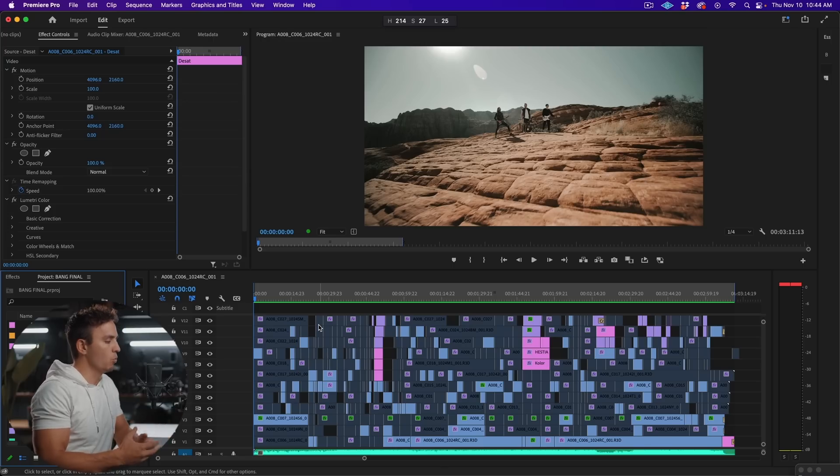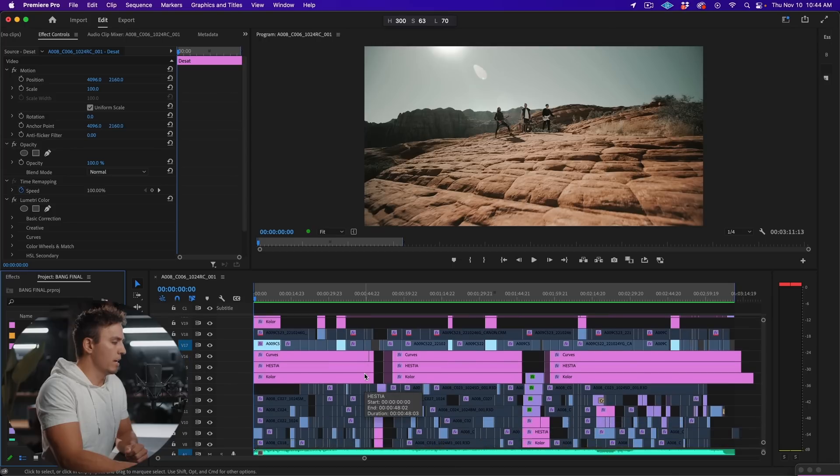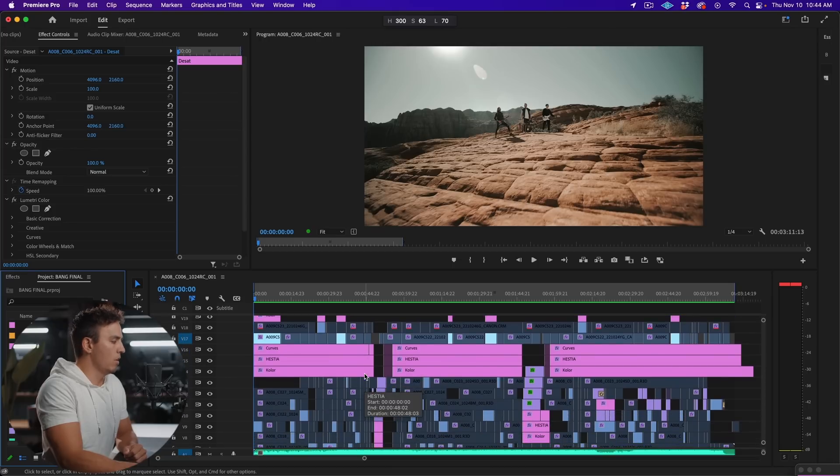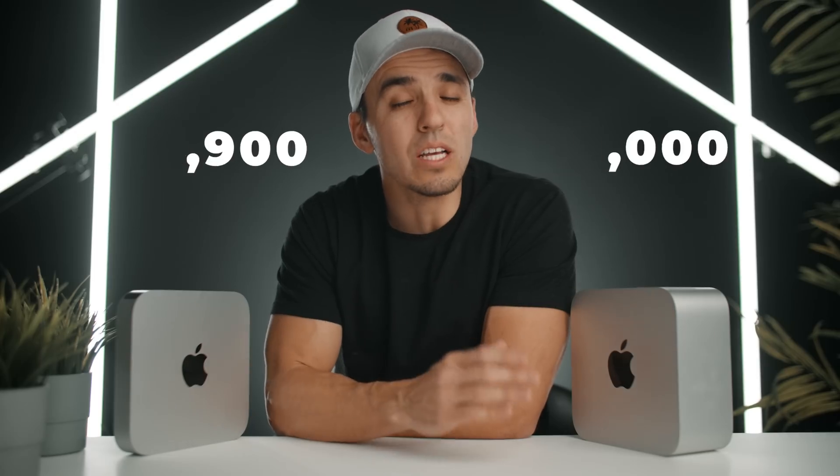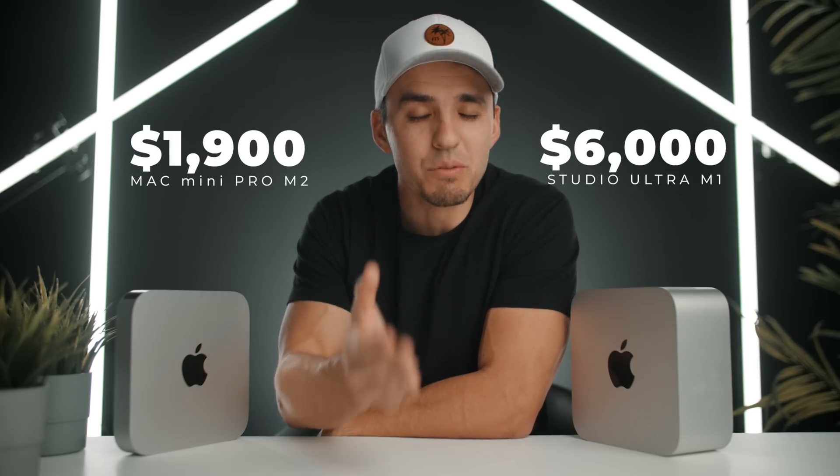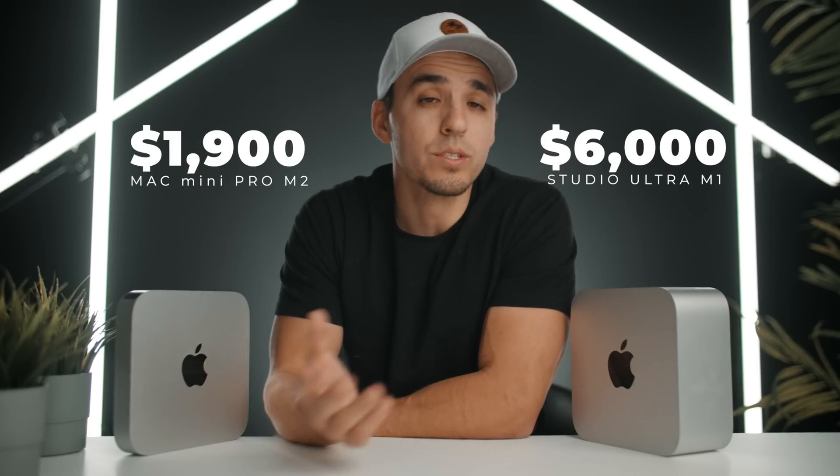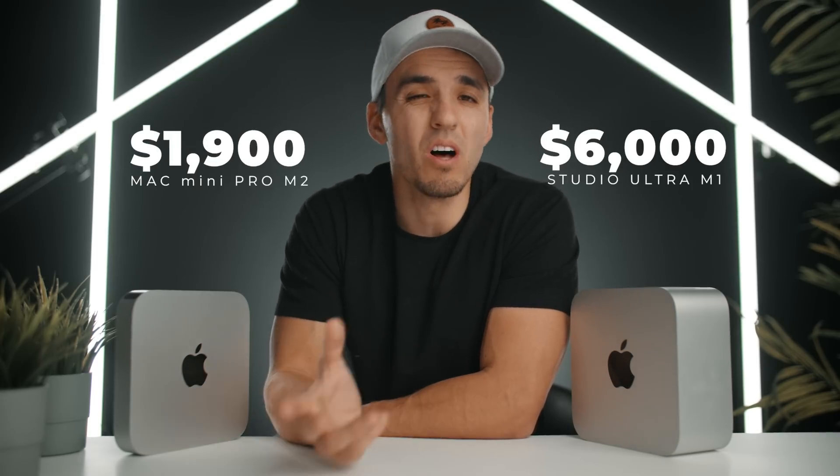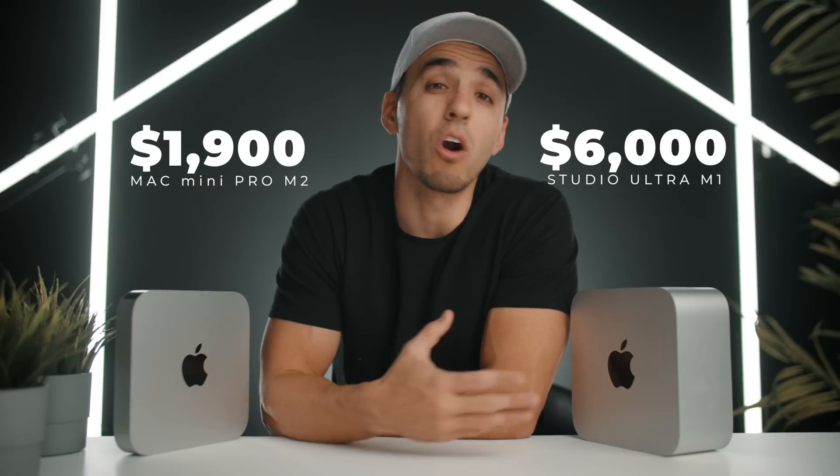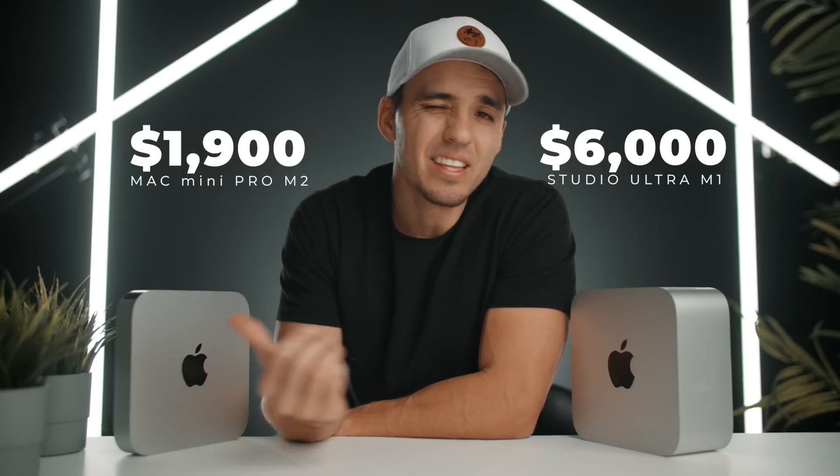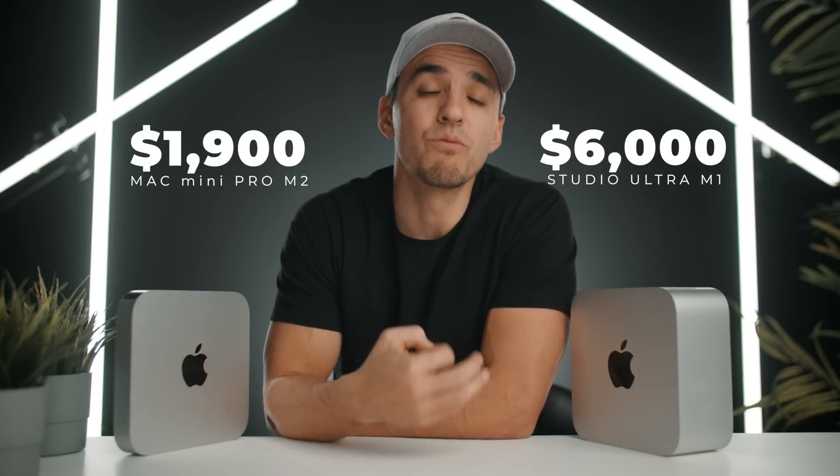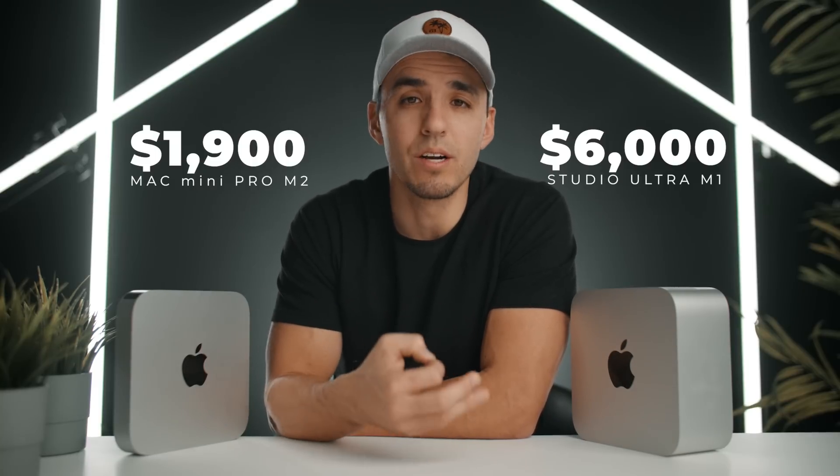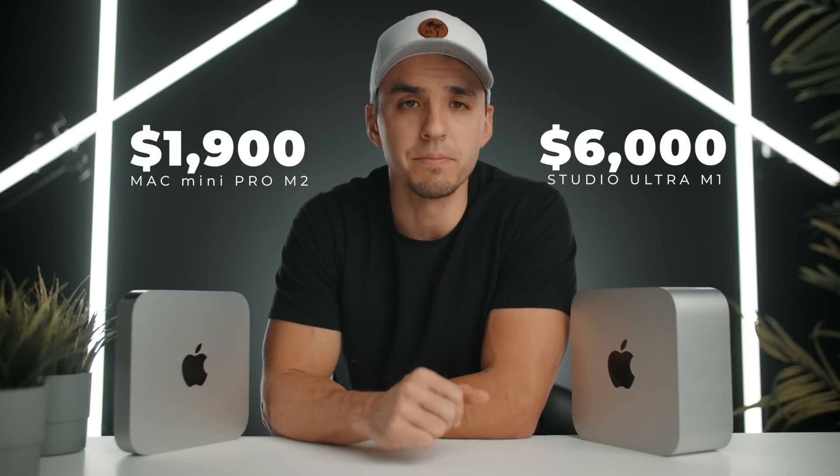And overall, you'll just have a smoother editing experience with the better playback and scrubbing in heavier situations. But is it worth paying two to three times more money? For those exporting out hour-long podcasts, maybe. But if long export times aren't holding your workflow back, then I think the Mini Pro is a great editing machine for most creators at a much more affordable price.